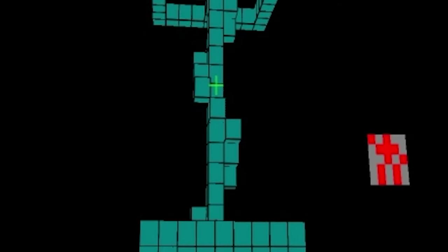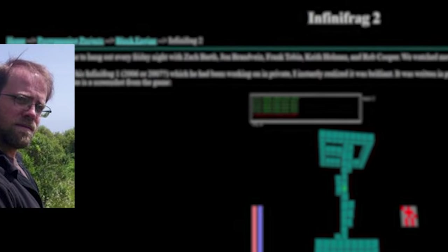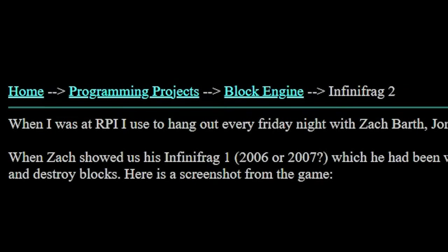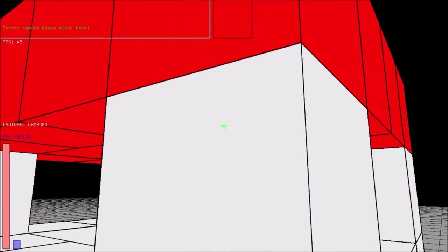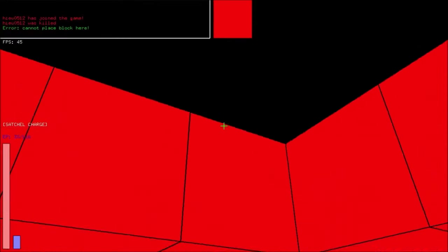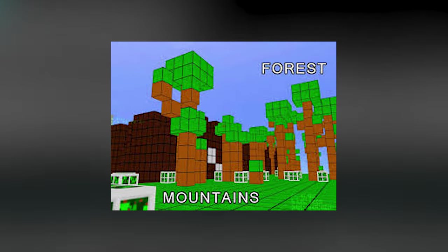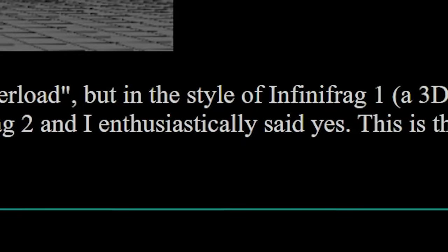The only real documented evidence of the game is from a guy named Dan Hathaway, who was one of Zach's friends at the time. He showed him and his friend group Infinifrag 1, which they all believed was brilliant. Dan was asked to help work on a sequel of the game and he enthusiastically said yes.